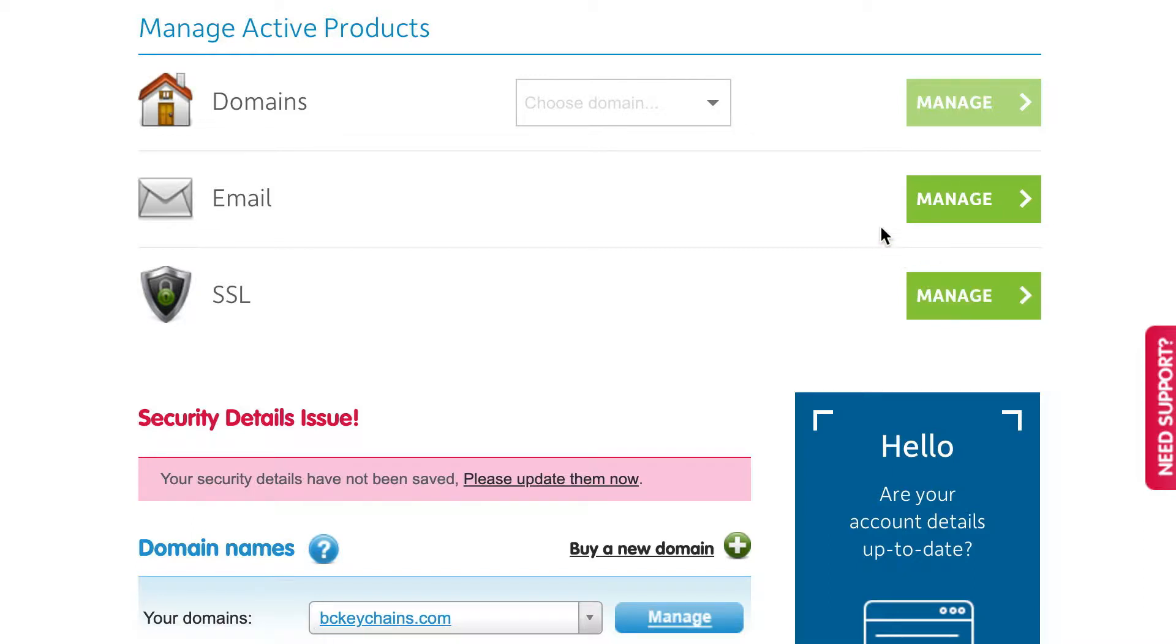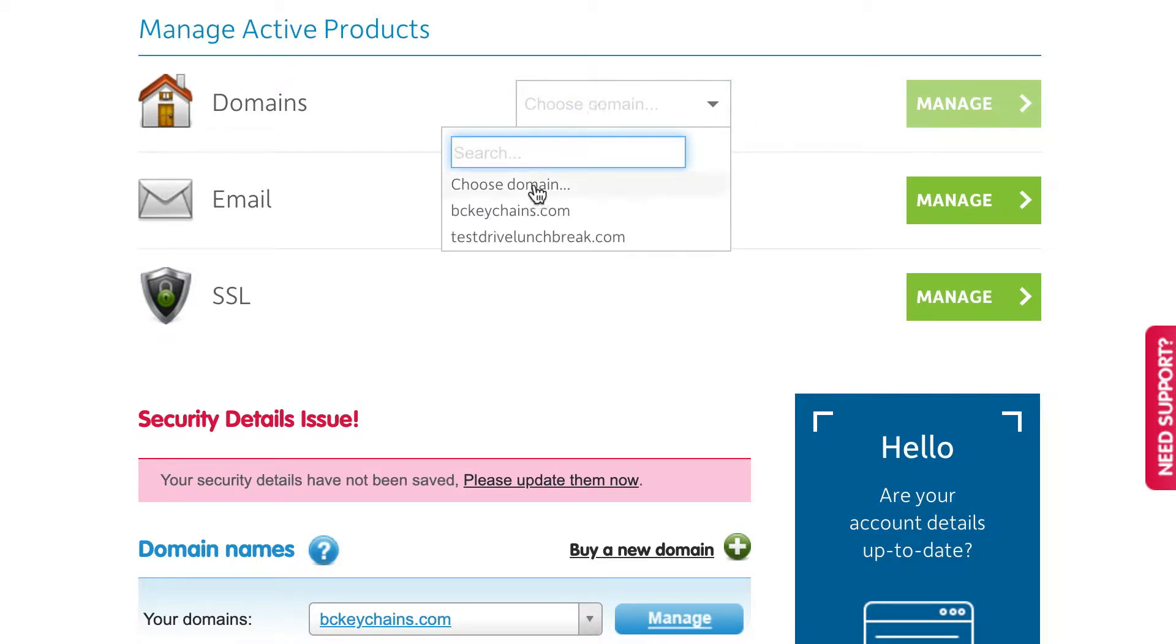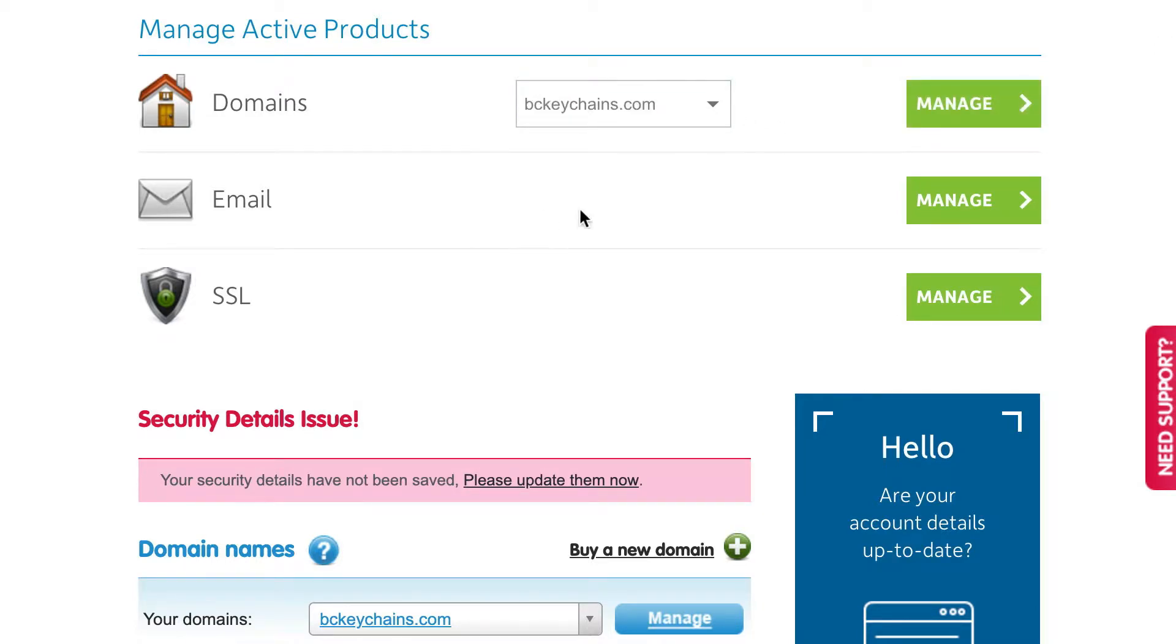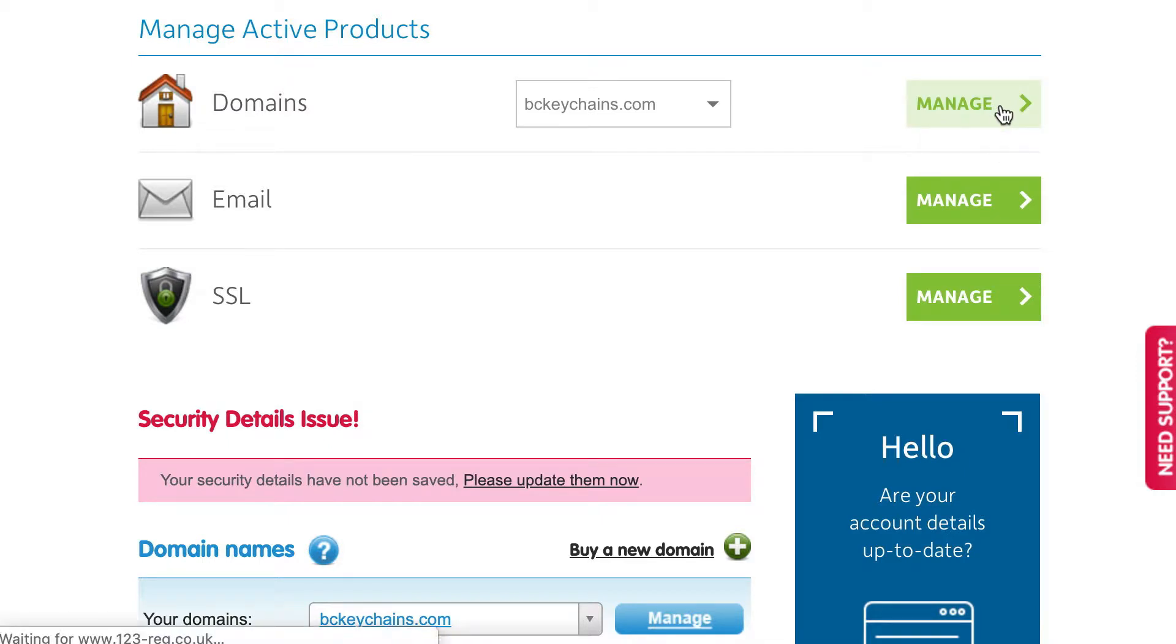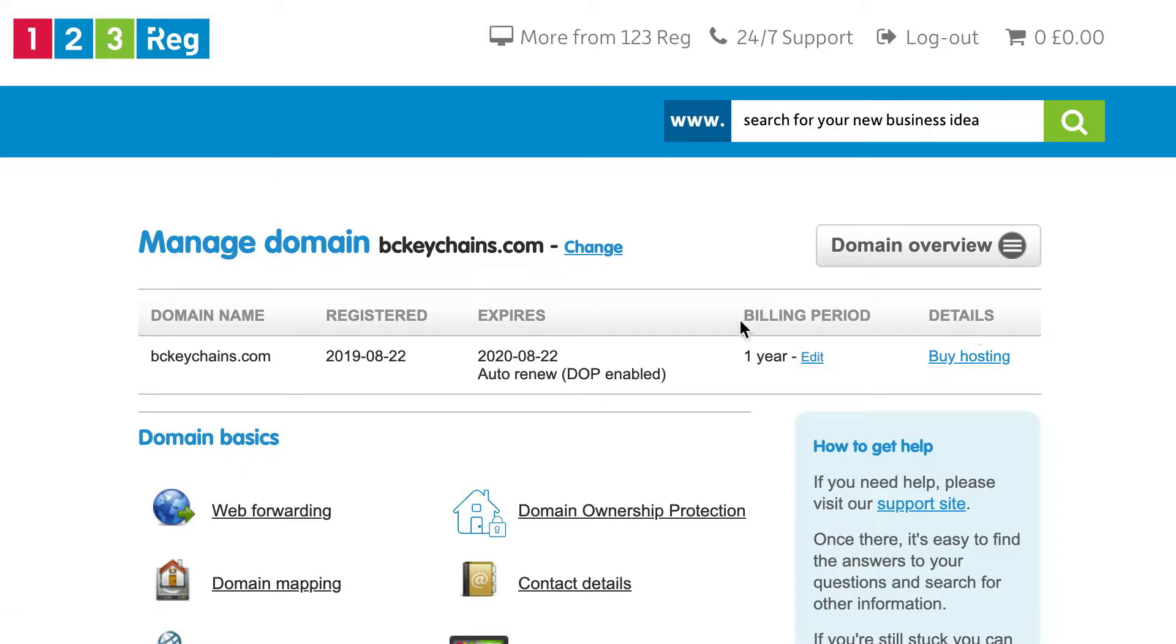To get started, I'm already on my manage active products page. If you log in and don't see this page, you can click on control panel in the top of your admin to get here. You can select the custom domain that you'd like to use, and then select the manage button beside it. I'm using bckeychains.com with my shop.